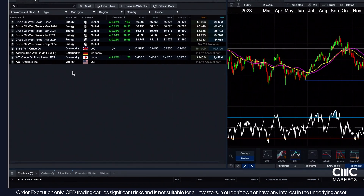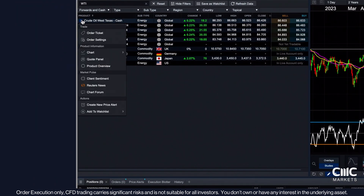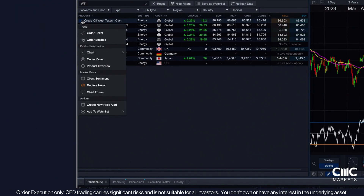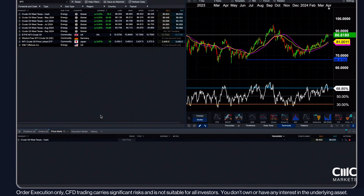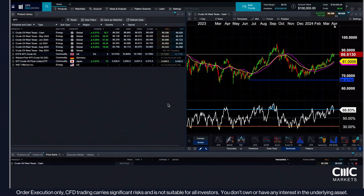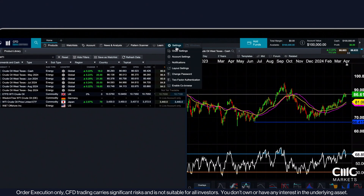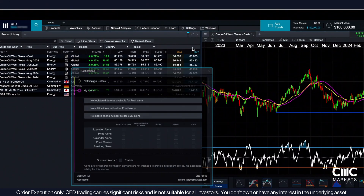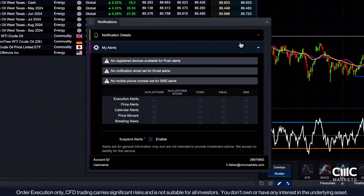To add a price alert, simply click the three dots next to a product and select Create New Price Alert. Then enter your desired price, type and expiry date. If the specified conditions are met, an alert will trigger. You can set up your alert preferences, including adding platform, mobile and email notifications, in the Notifications tab of the Settings section.